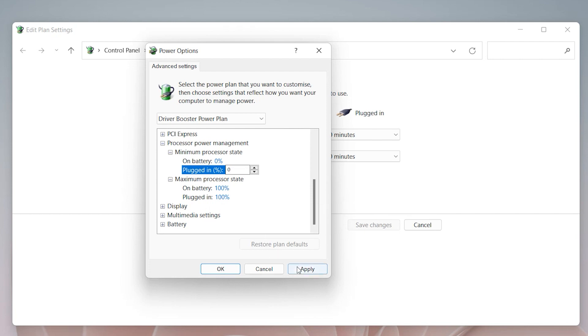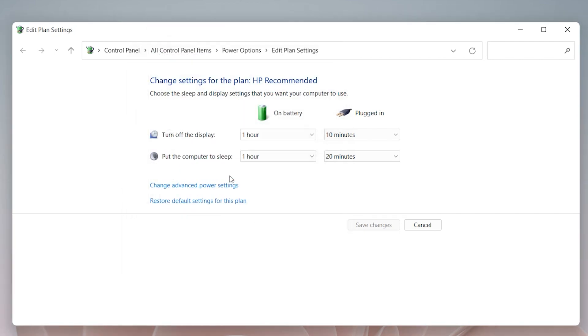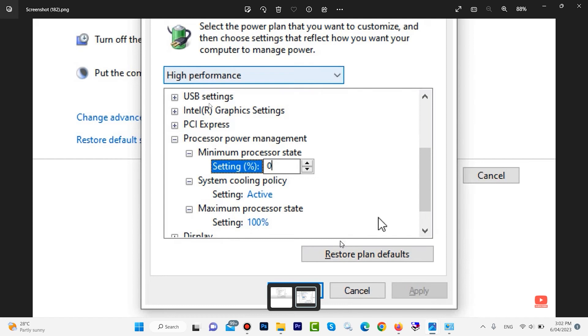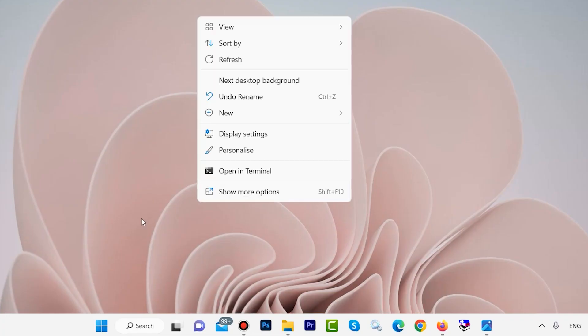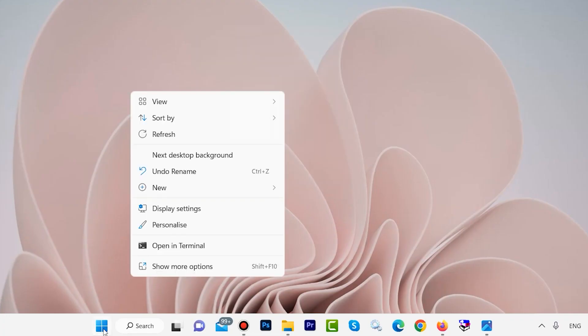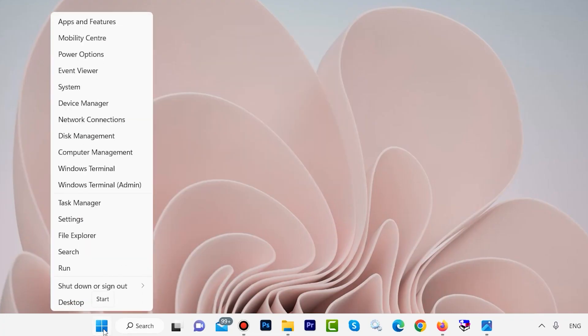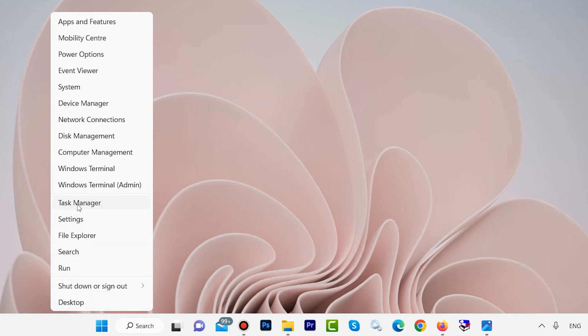Then apply, then okay. For Windows 10, also put zero for minimum and 100 for maximum, then apply. After that, okay. The next step, click on the Windows icon then go to task manager.